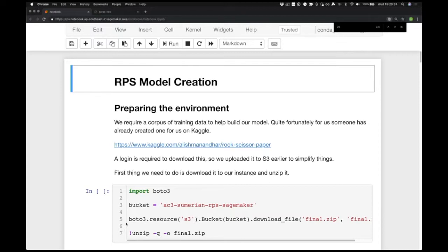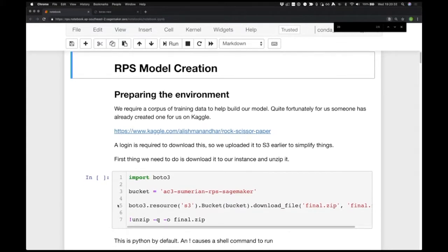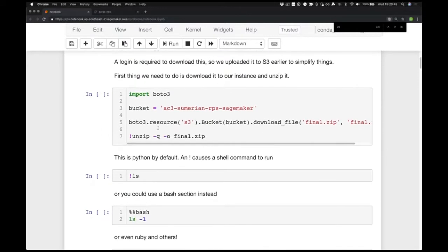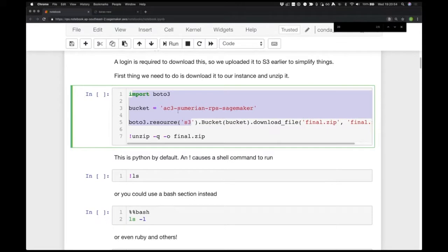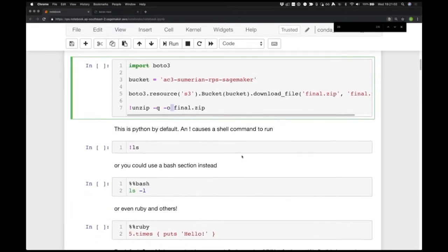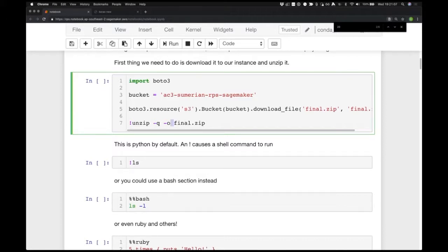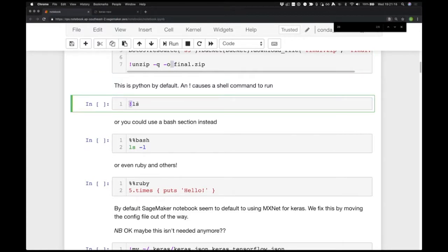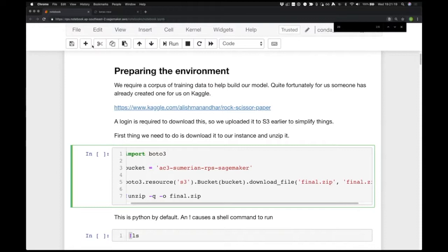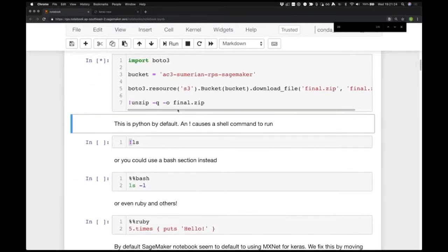Because I wanted to use MobileNet I had to do this manually in a notebook. The first thing you need is a training set — fortunately someone online had created a training set of 2,000 images, available at a Kaggle URL. I've already downloaded those images and thrown them into an S3 bucket. This bit of code is downloading from S3 onto the instance running the Jupyter notebook and then unzipping it. This is all running in the cloud — this is just the web interface to it.